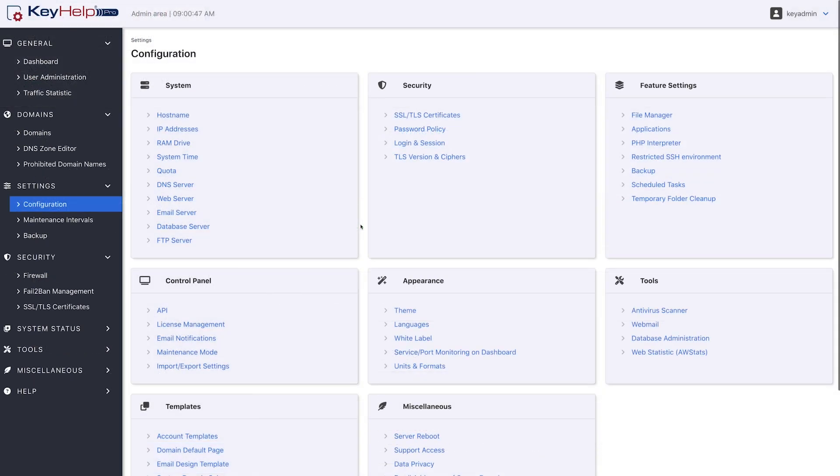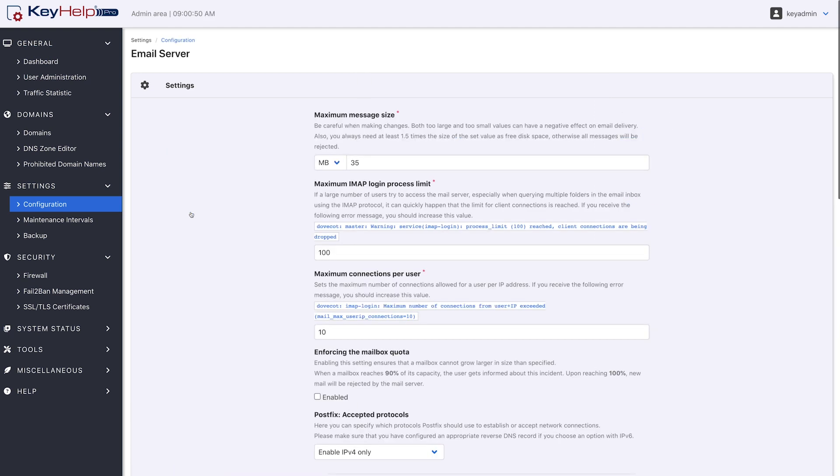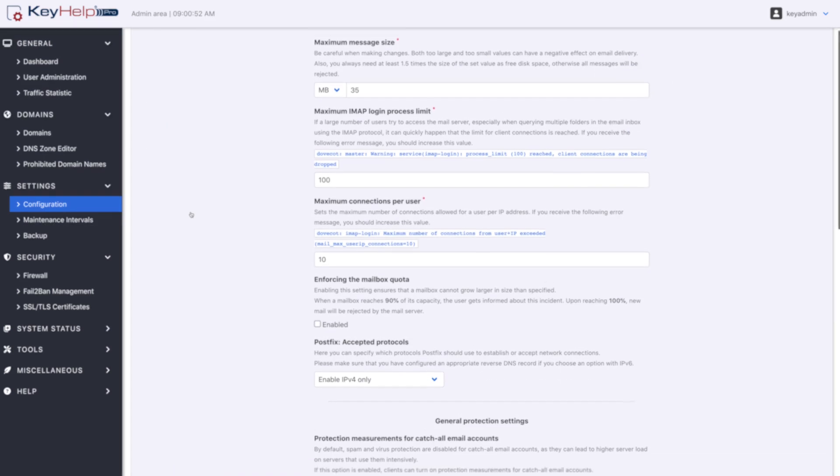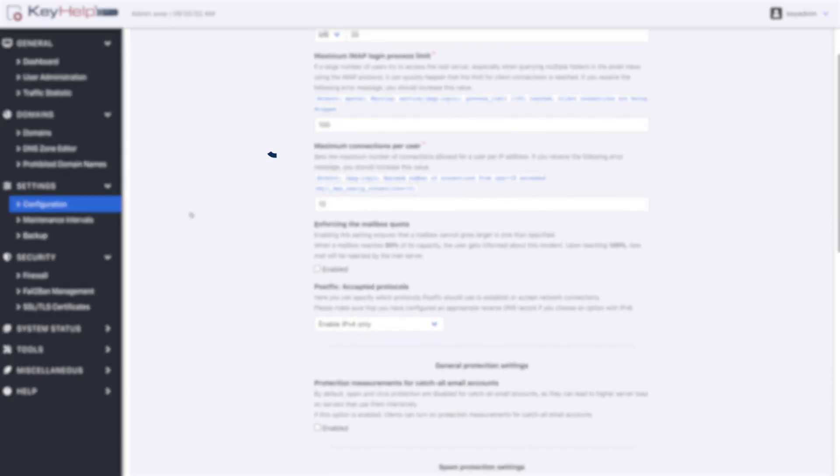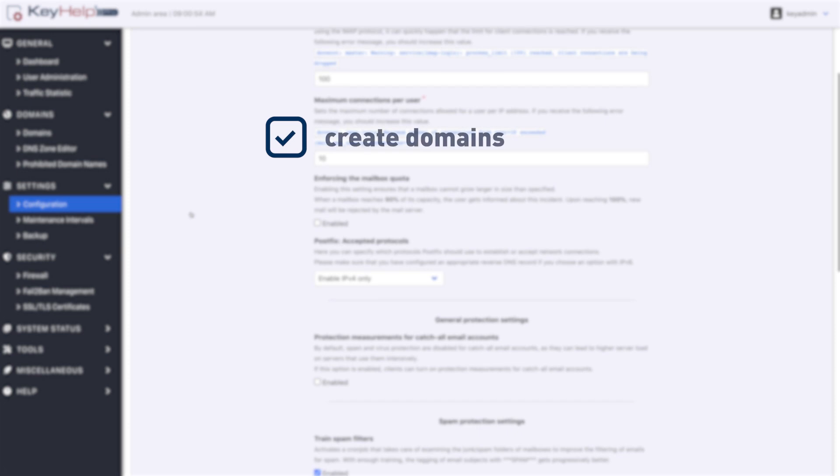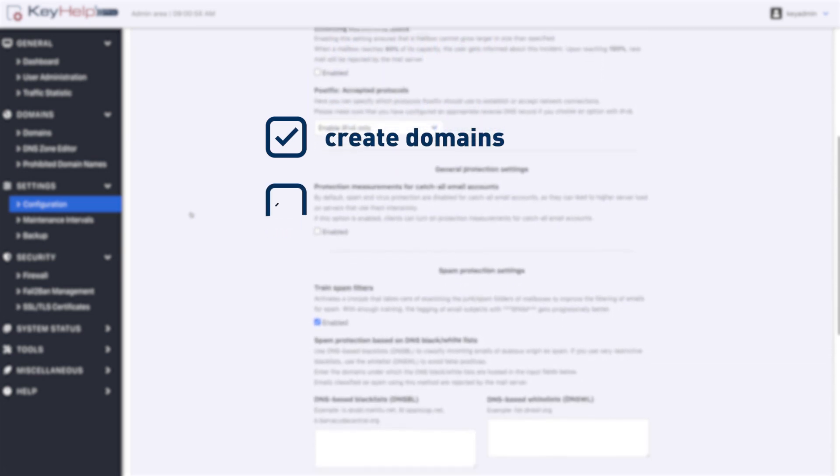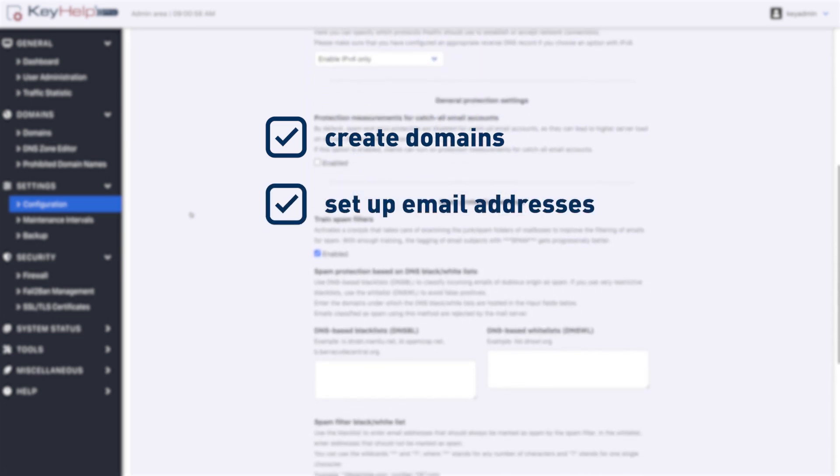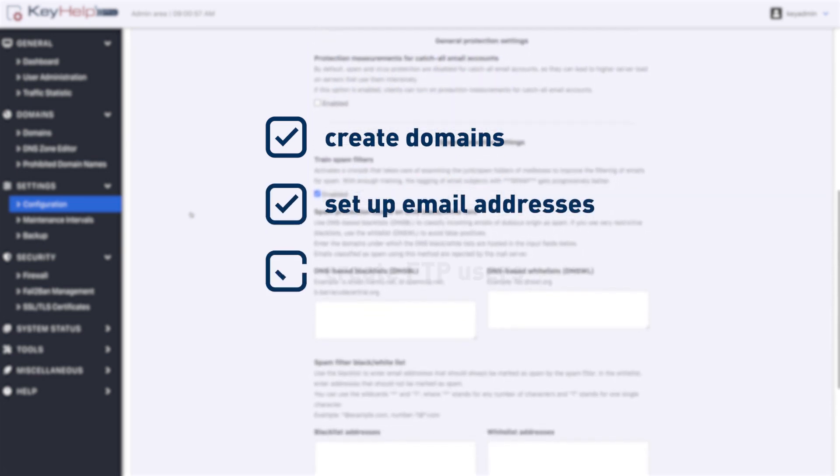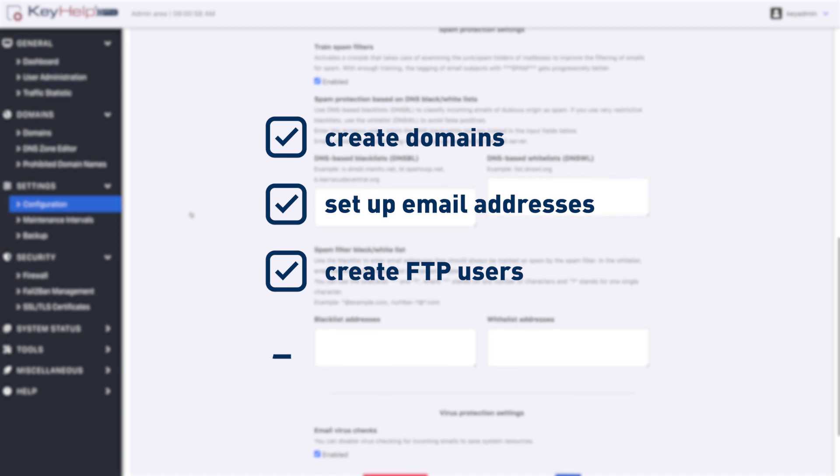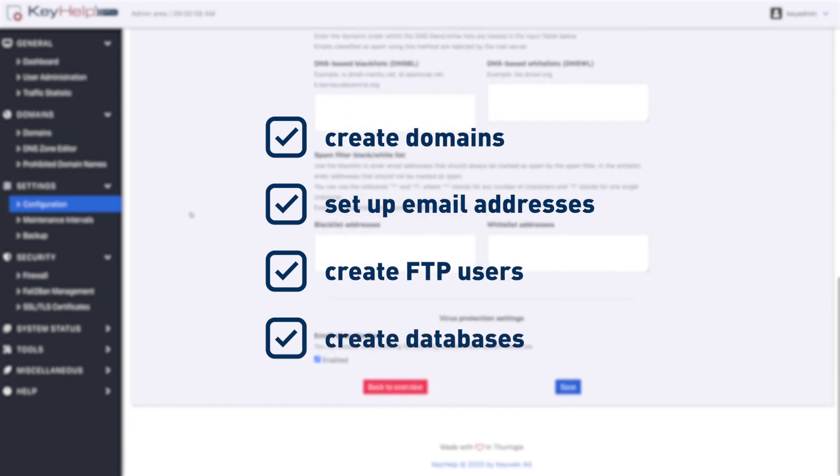The software has all the important functions to set up your server conveniently and easily. For example, in KeyHelp you can create your domains, set up email addresses, create FTP users and databases.